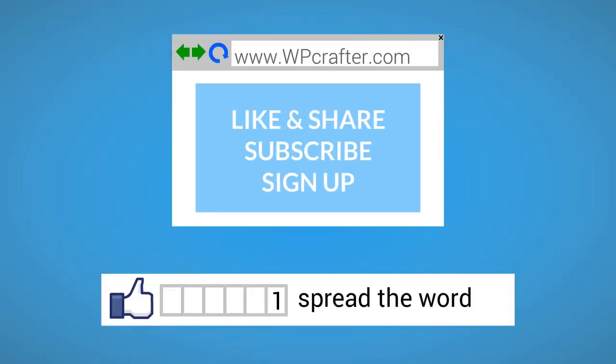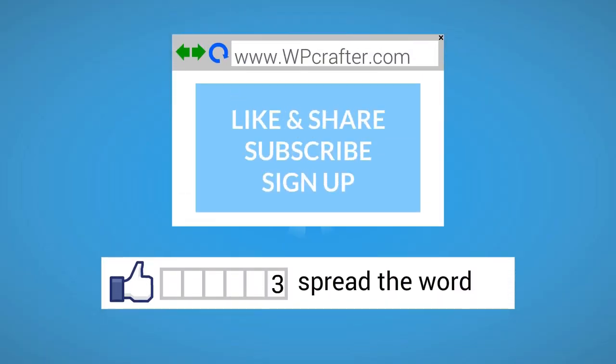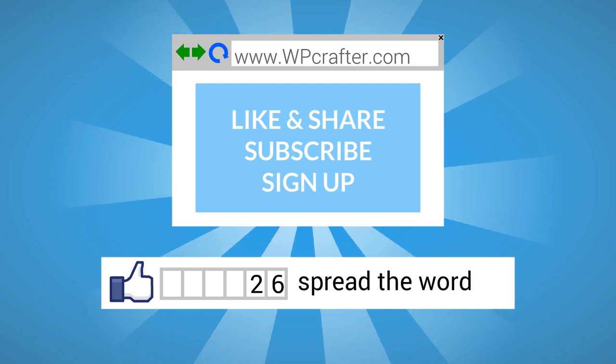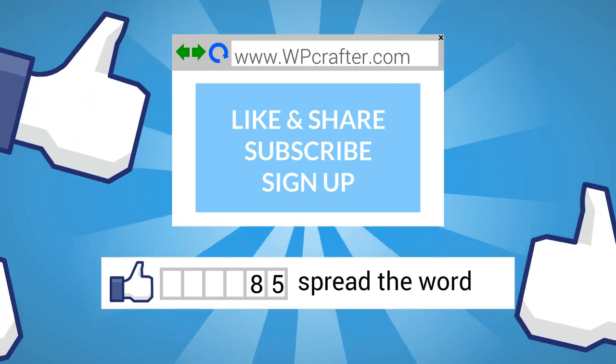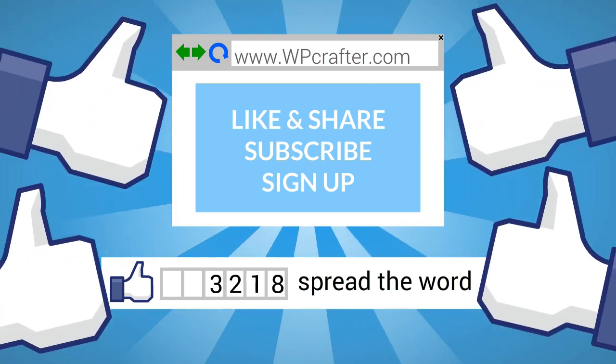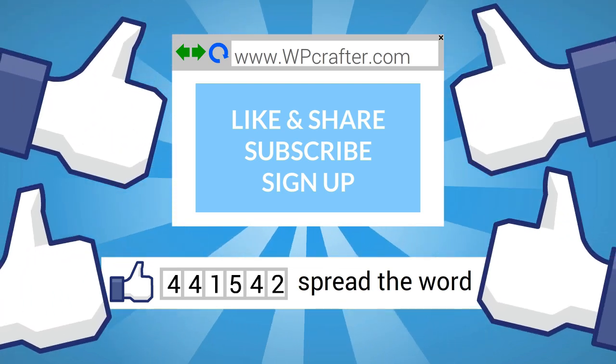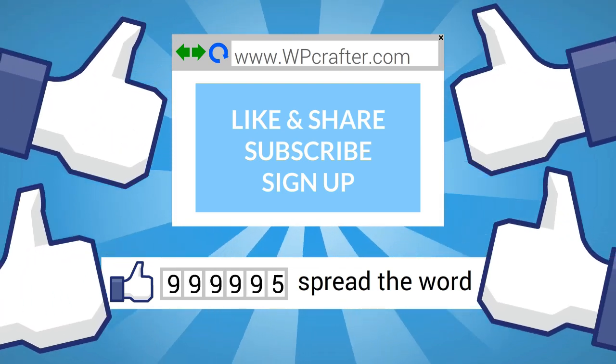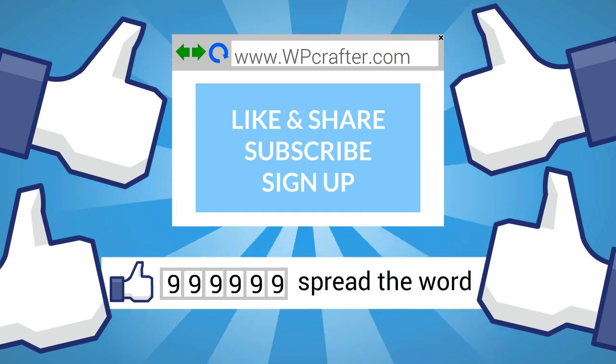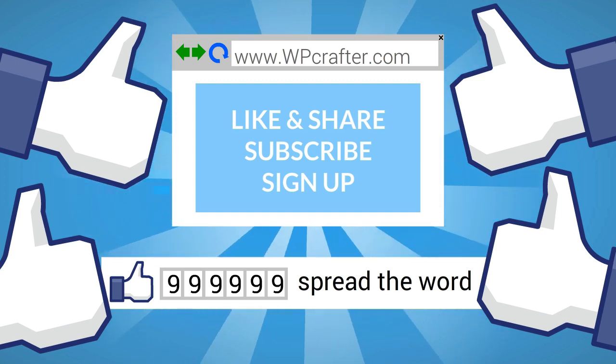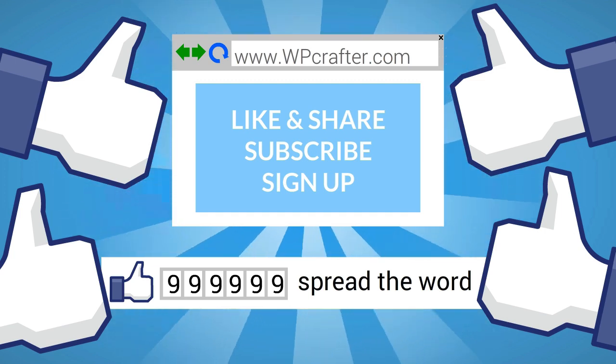Hey we'd appreciate it if you took a moment to click on the thumbs up button and to share this video with your friends. Also please subscribe to our YouTube channel and take a moment to go over to our website, leave us a comment, ask us a question, and sign up for our newsletter.